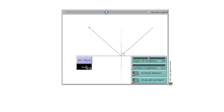Once running, the Angle of Incident slider changes the angle the incident ray falls on the surface over a range from 0 to 90 degrees. Surface Roughness is increased using the Surface Roughness slider. Roughness values range from 0, which is smooth, to 1, which is very rough.